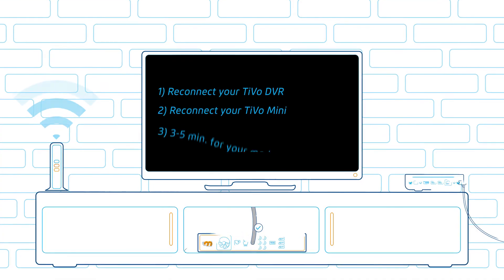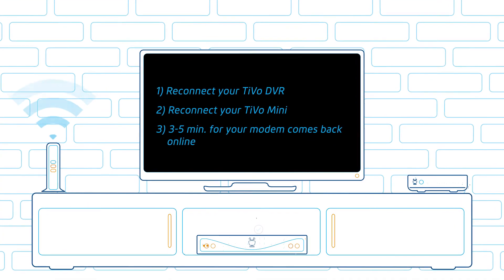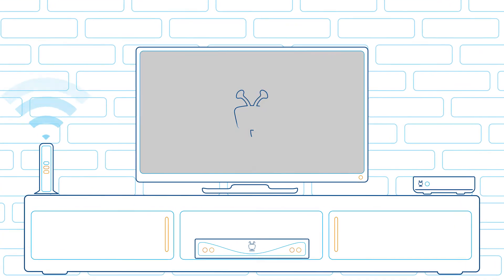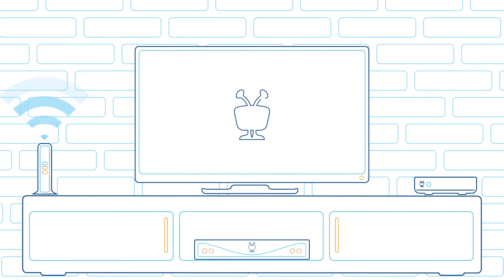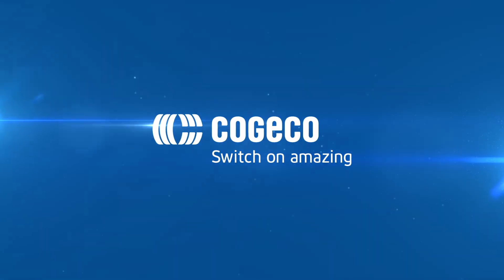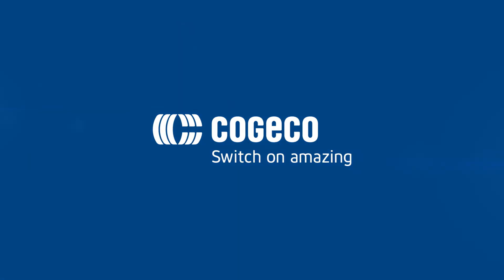This should take about three to five minutes to get you back to watching your favorite shows. And that's it. Simple solutions. Just one of the many reasons most people choose Cogeco.